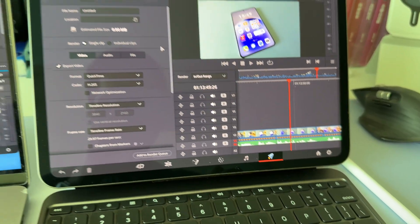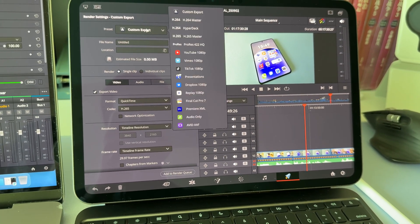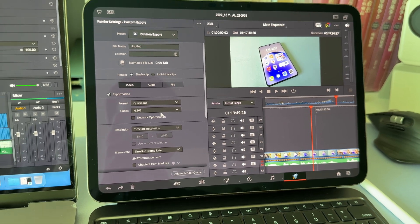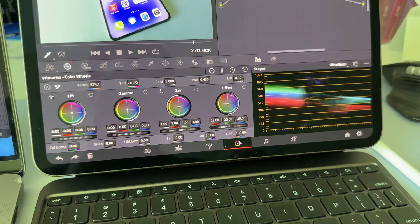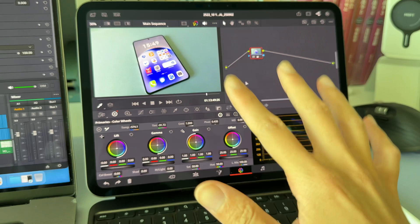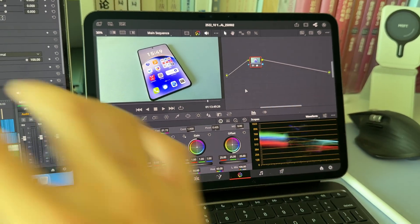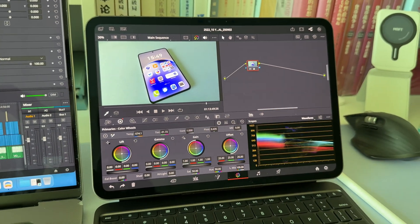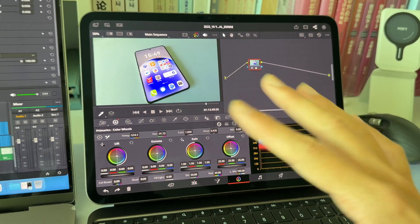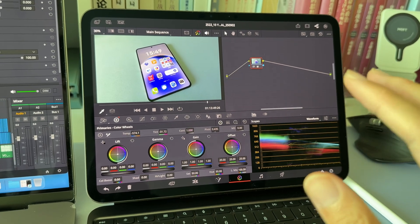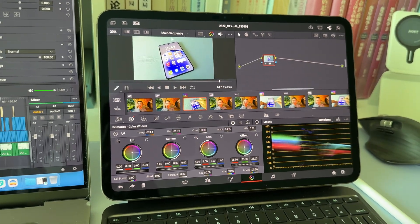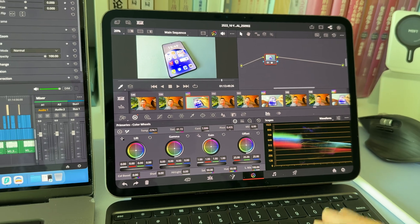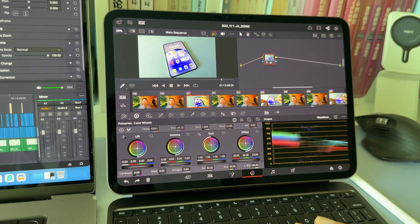For the Deliver page, we also have all the same presets and options, just like the desktop. Now, over the color page, the coloring experience is also pretty much the same with the desktop version. In previous iPad versions, the thing that bothered me the most is that I could not put several clips into a group and color them together.